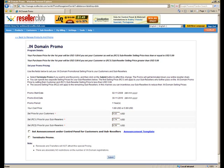Alright, so as we currently have a .in promo running, let's take this particular domain as the example. So herein is where you can set the promo pricing that you wish to offer to your customers and sub-resellers.